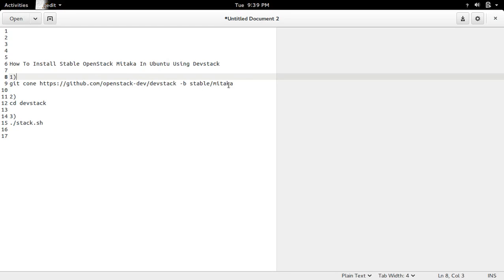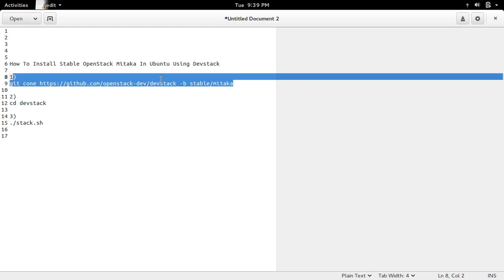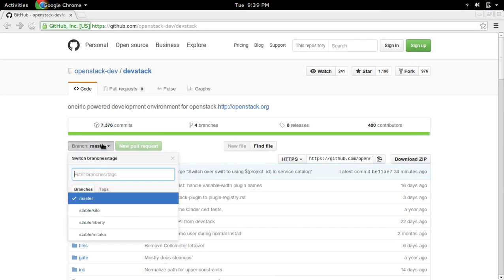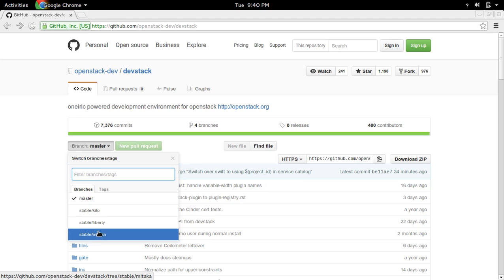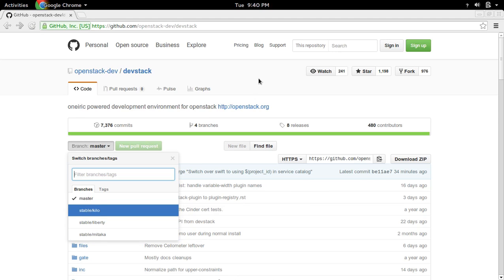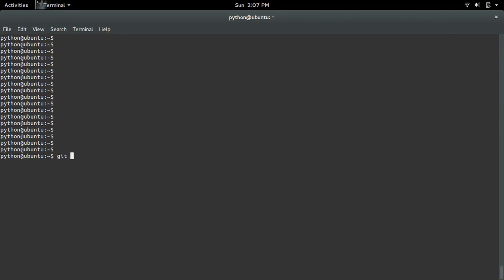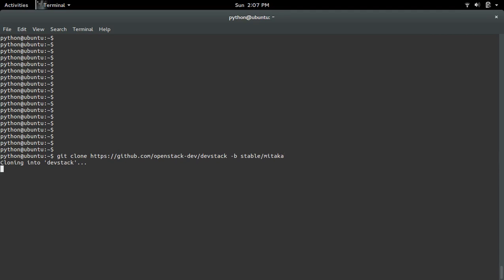First, we had to clone the stable/mitaka branch of DevStack. If you go to GitHub, there you can see the stable branch mitaka. So go to your command prompt, then clone the stable/mitaka branch of the DevStack project. The branch name you can specify like minus b stable slash mitaka.